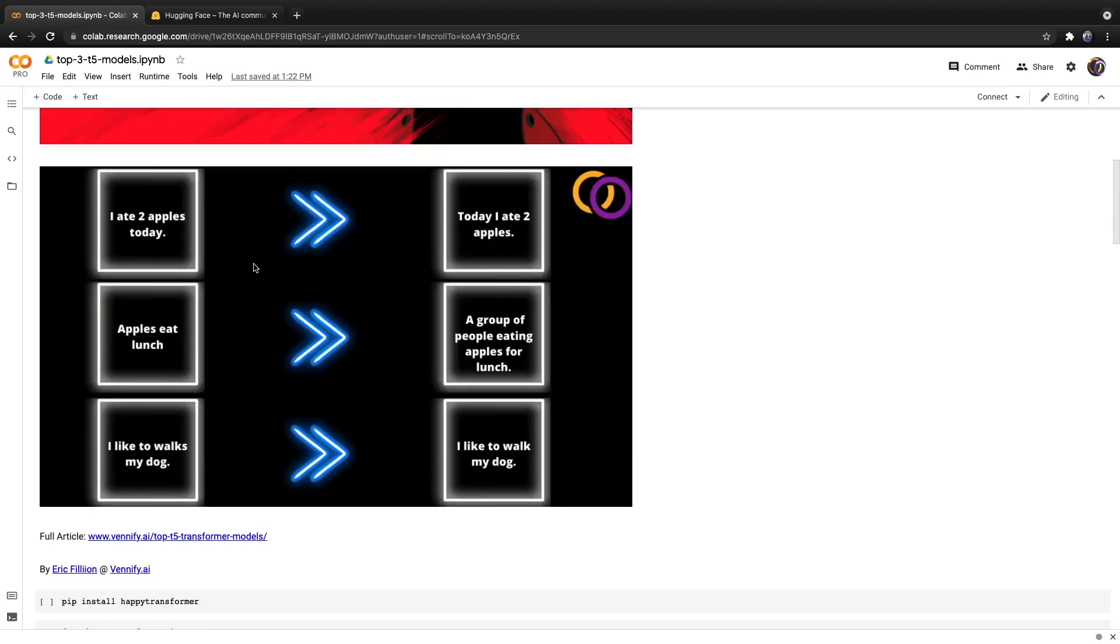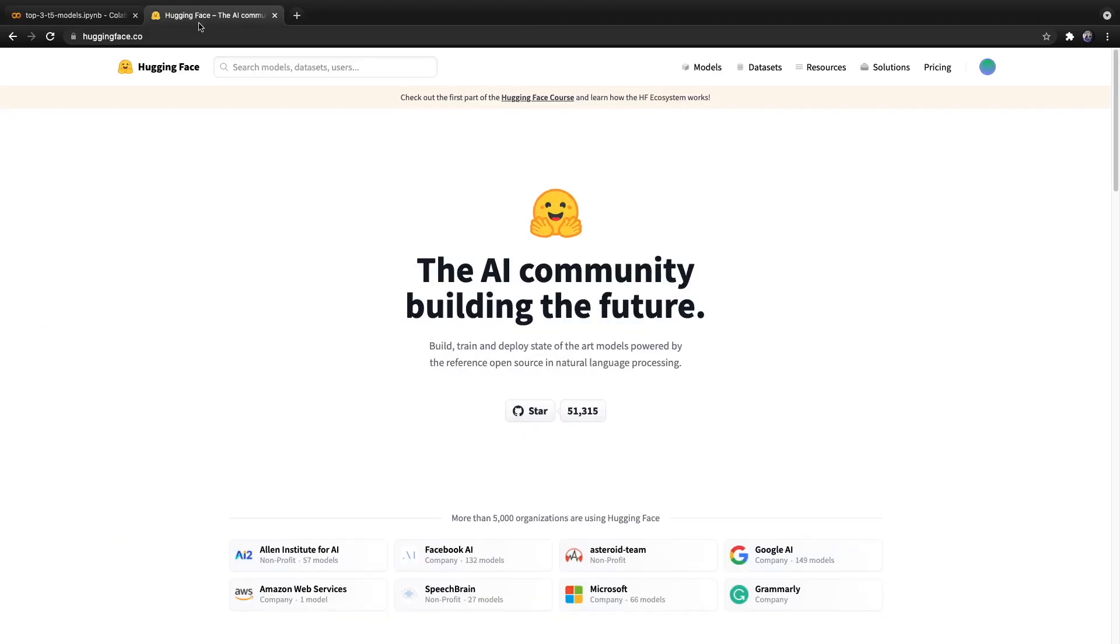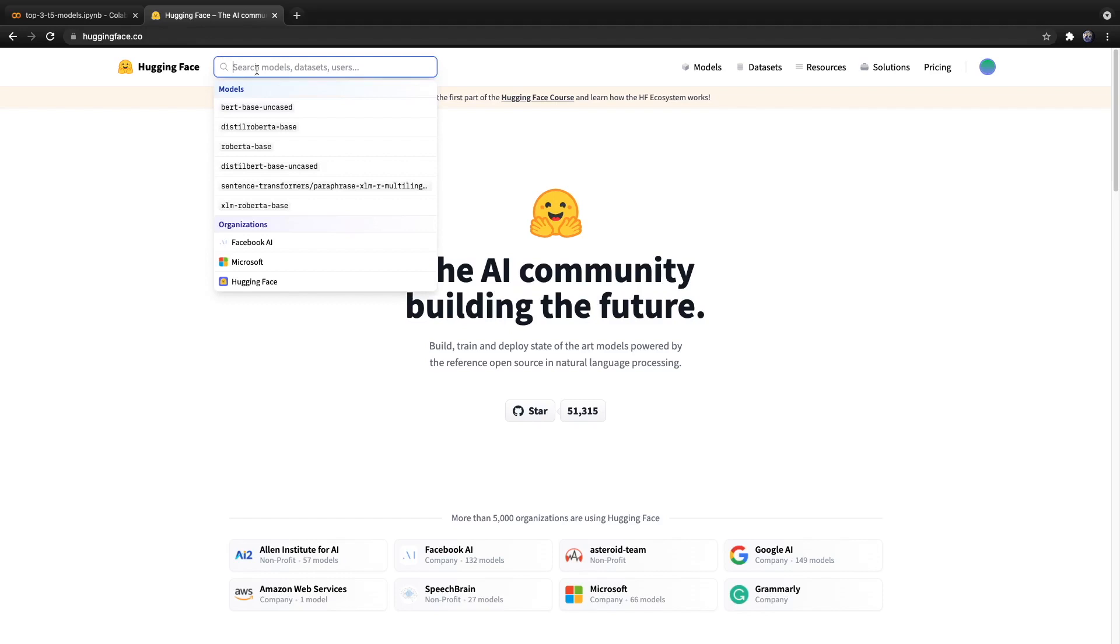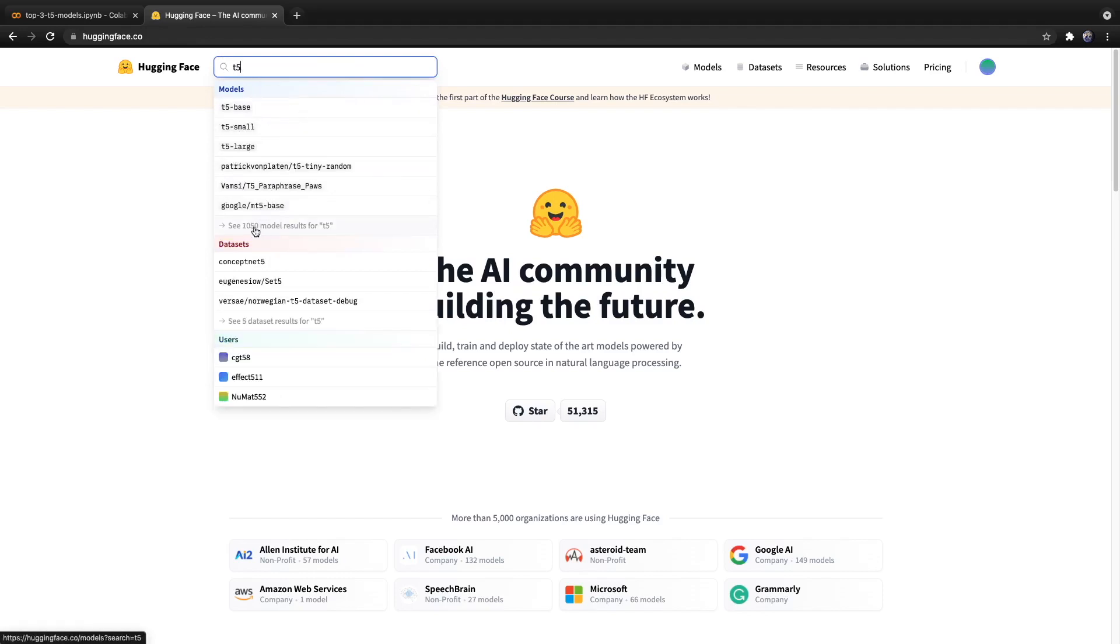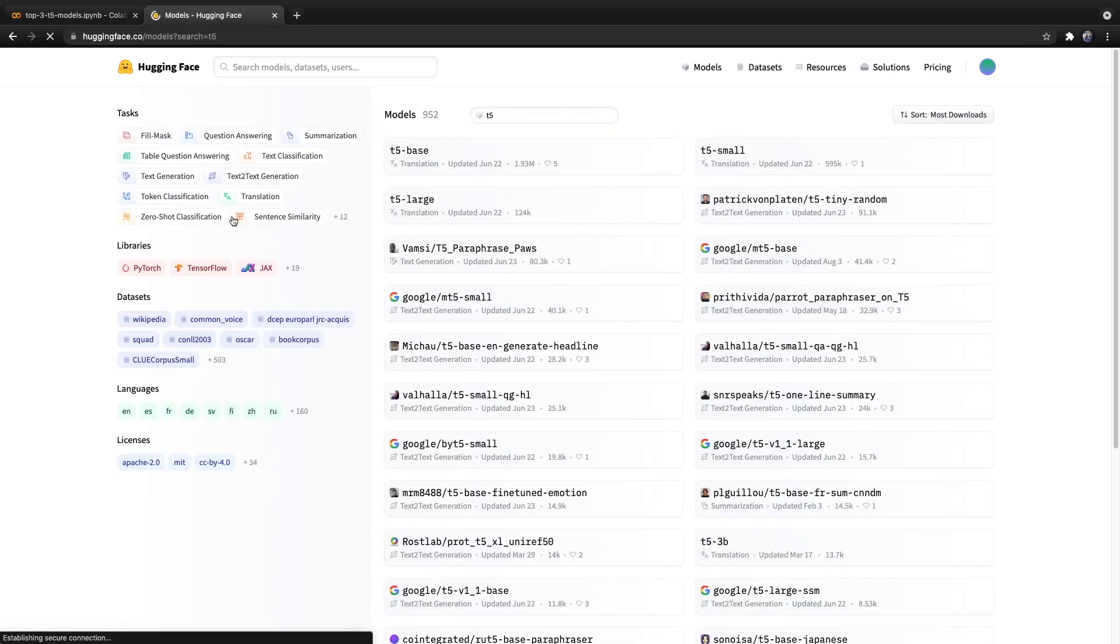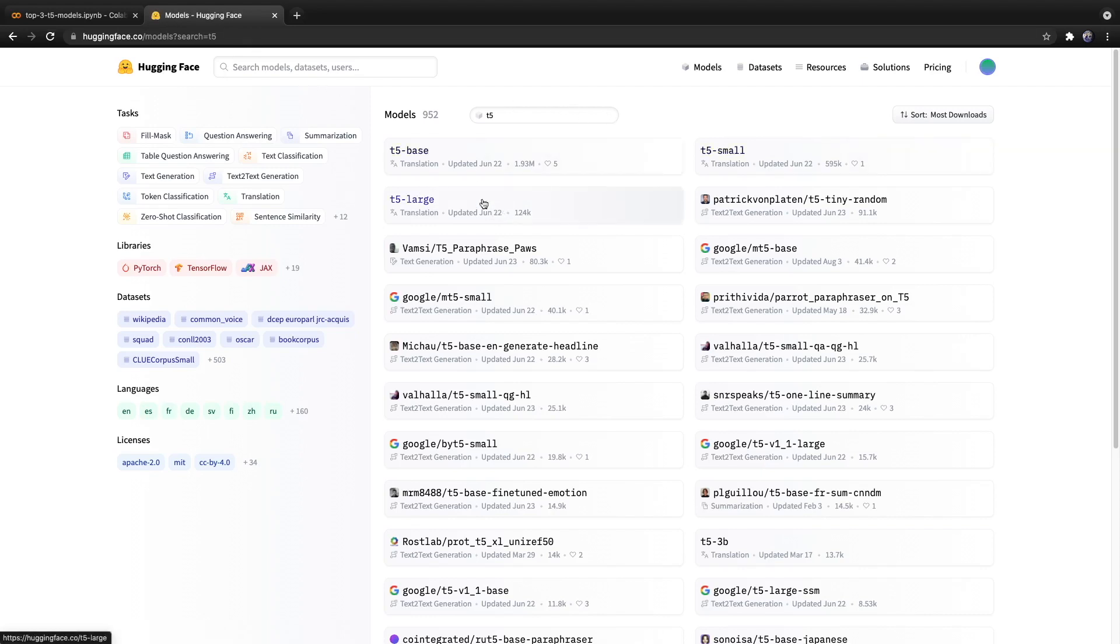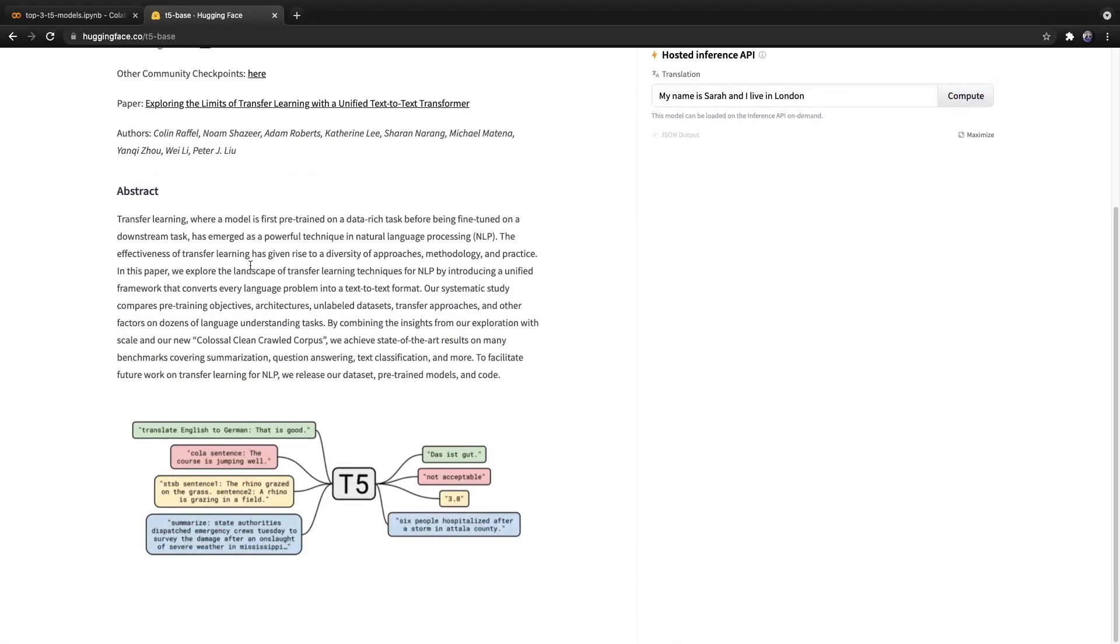HuggingFace has allowed the community to download T5 models and fine-tune them and then re-upload them to their network. So if we type in T5, we see that there are the three main models that can still accomplish several different tasks like translation and summarization.